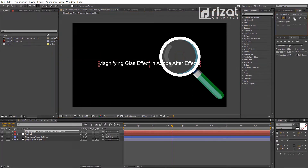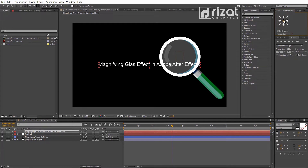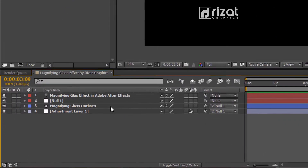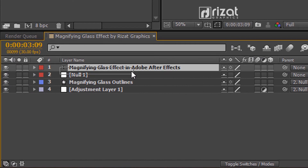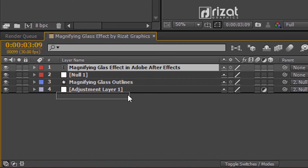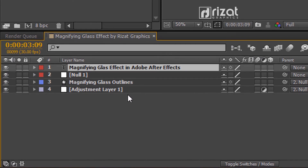Now align the text to the center. Drag the text layer just below the adjustment layer.